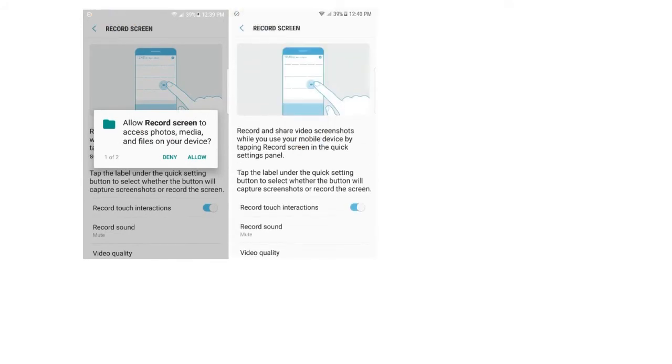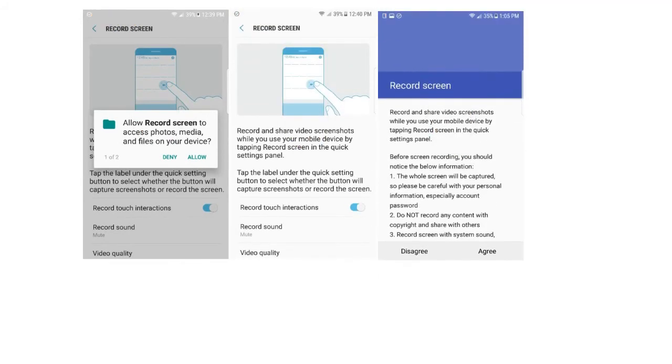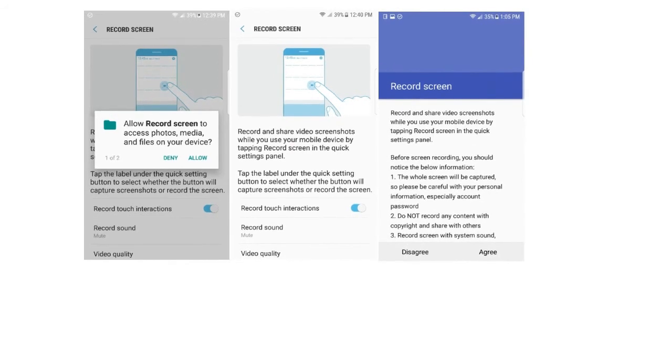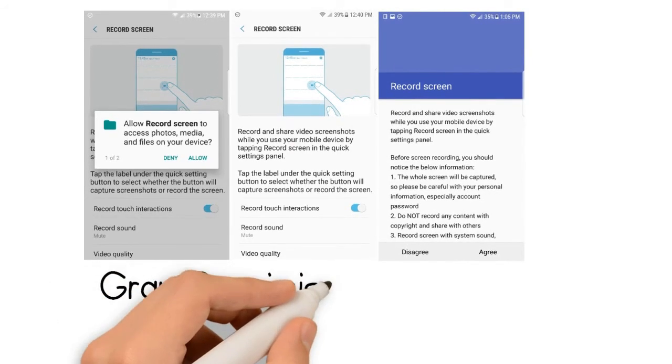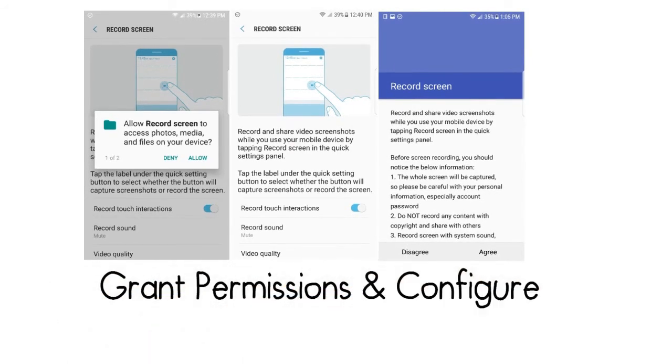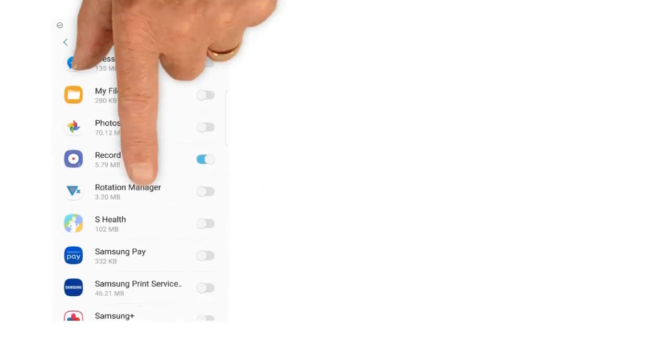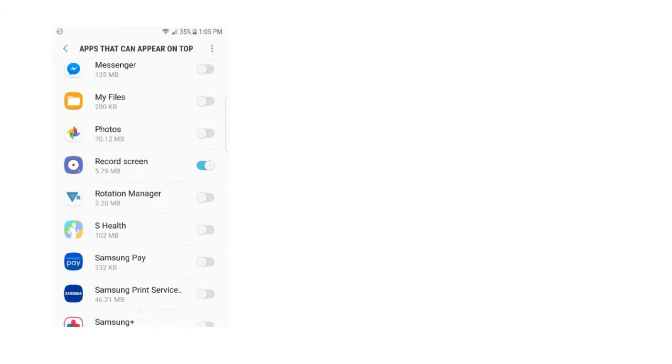Step 4: Grant Permissions and Configure. After you've added shortcuts for the two record screen activities from More Shortcuts, open them up one at a time. The Settings part of the Screen Recorder will ask you to grant a pair of permissions, while the actual recording part will have a short info screen which needs to be accepted before the app can be used.